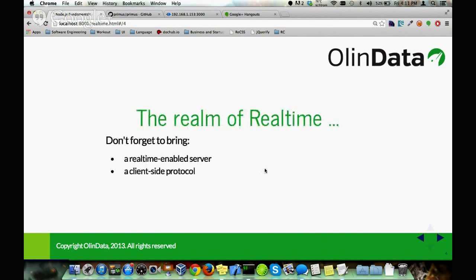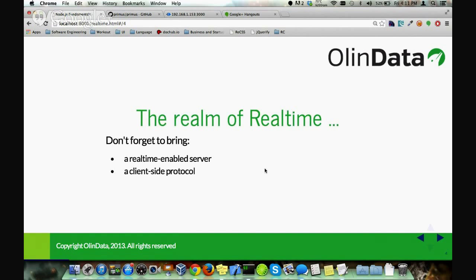Before you venture into the realm of real-time, make sure you have two components set up. First, you need a real-time enabled server. And on top of that, you need a protocol on the client side — essentially on your browser — that allows you to establish a communication line to transmit data back and forth in real-time.